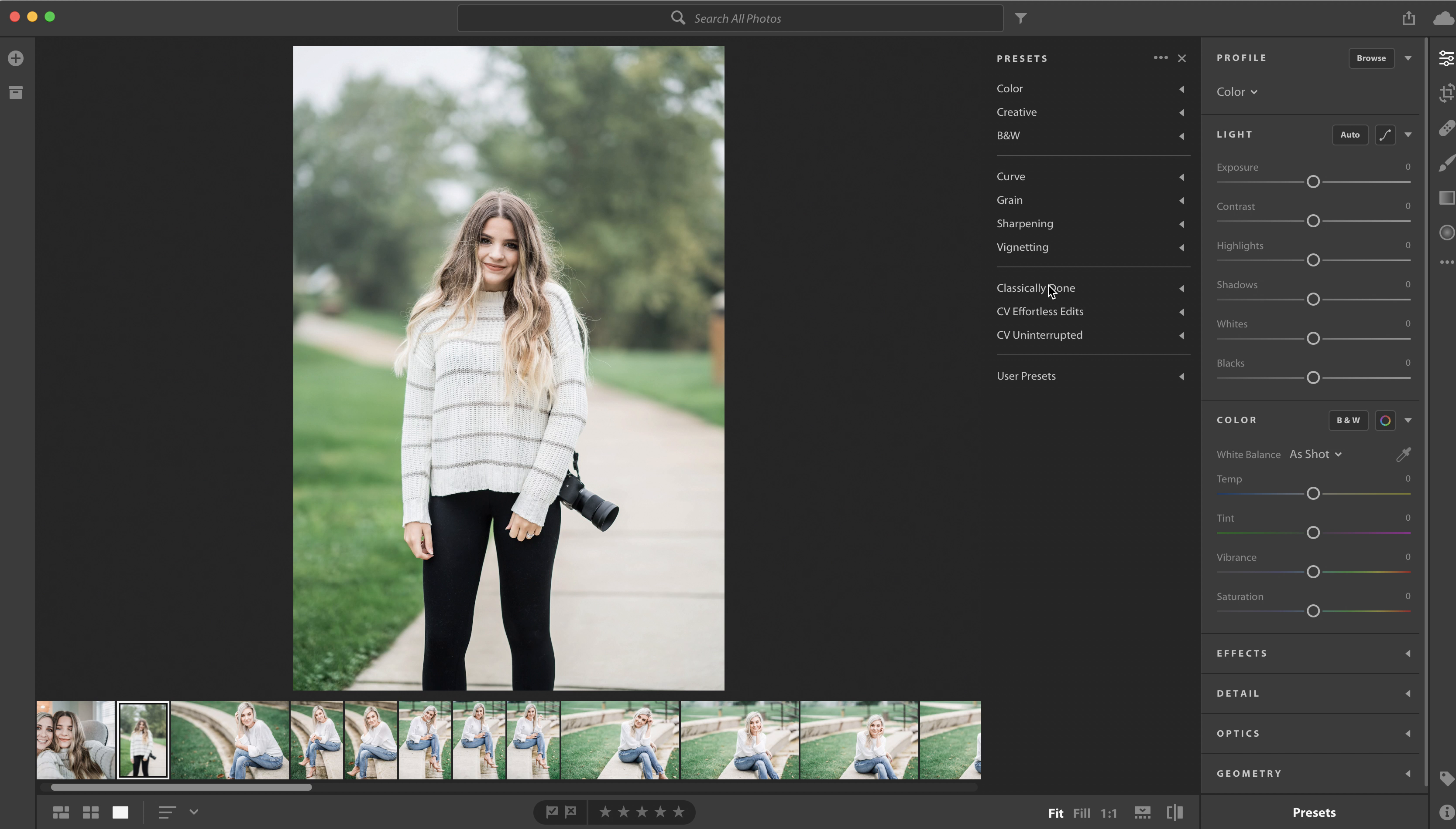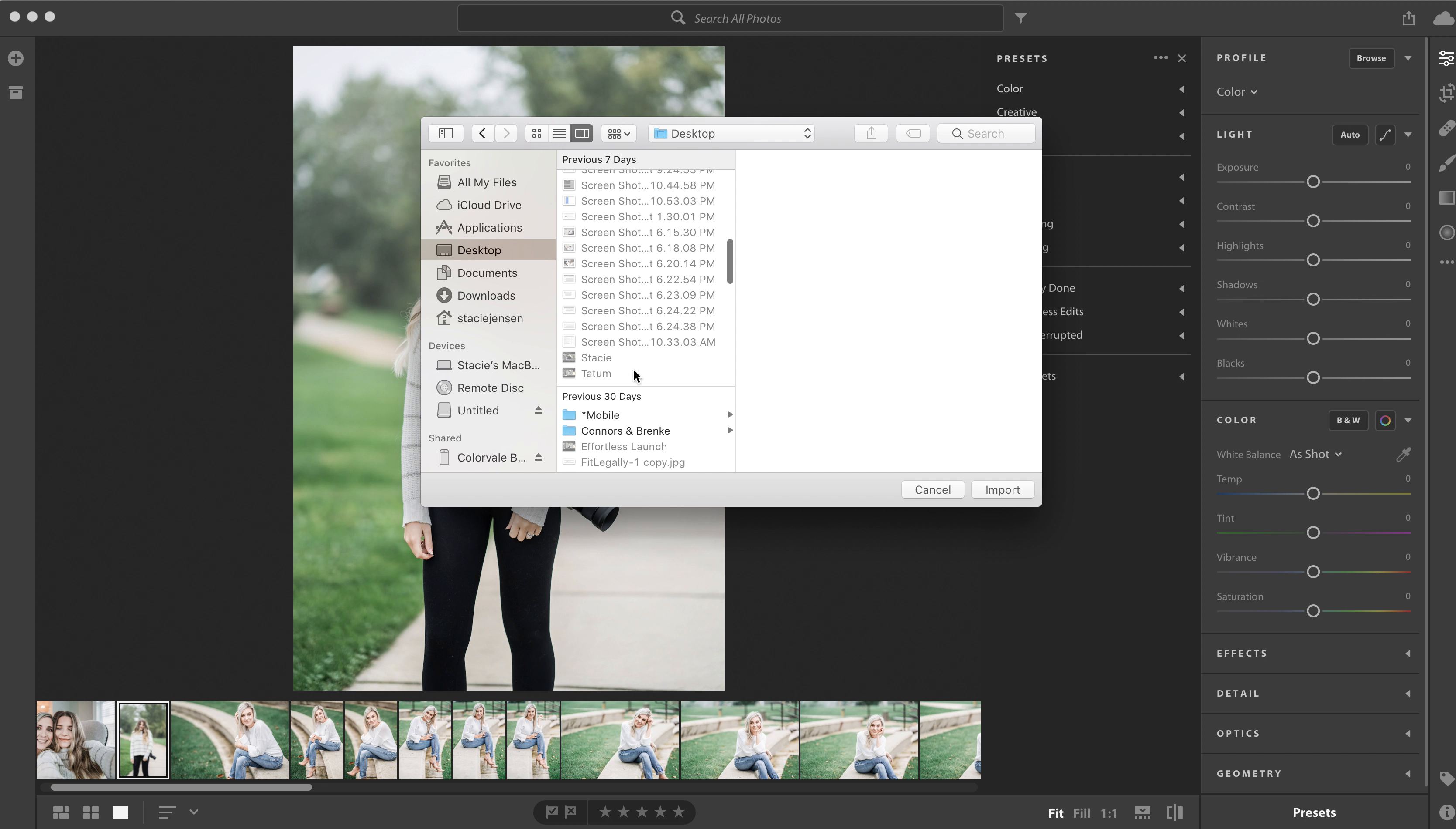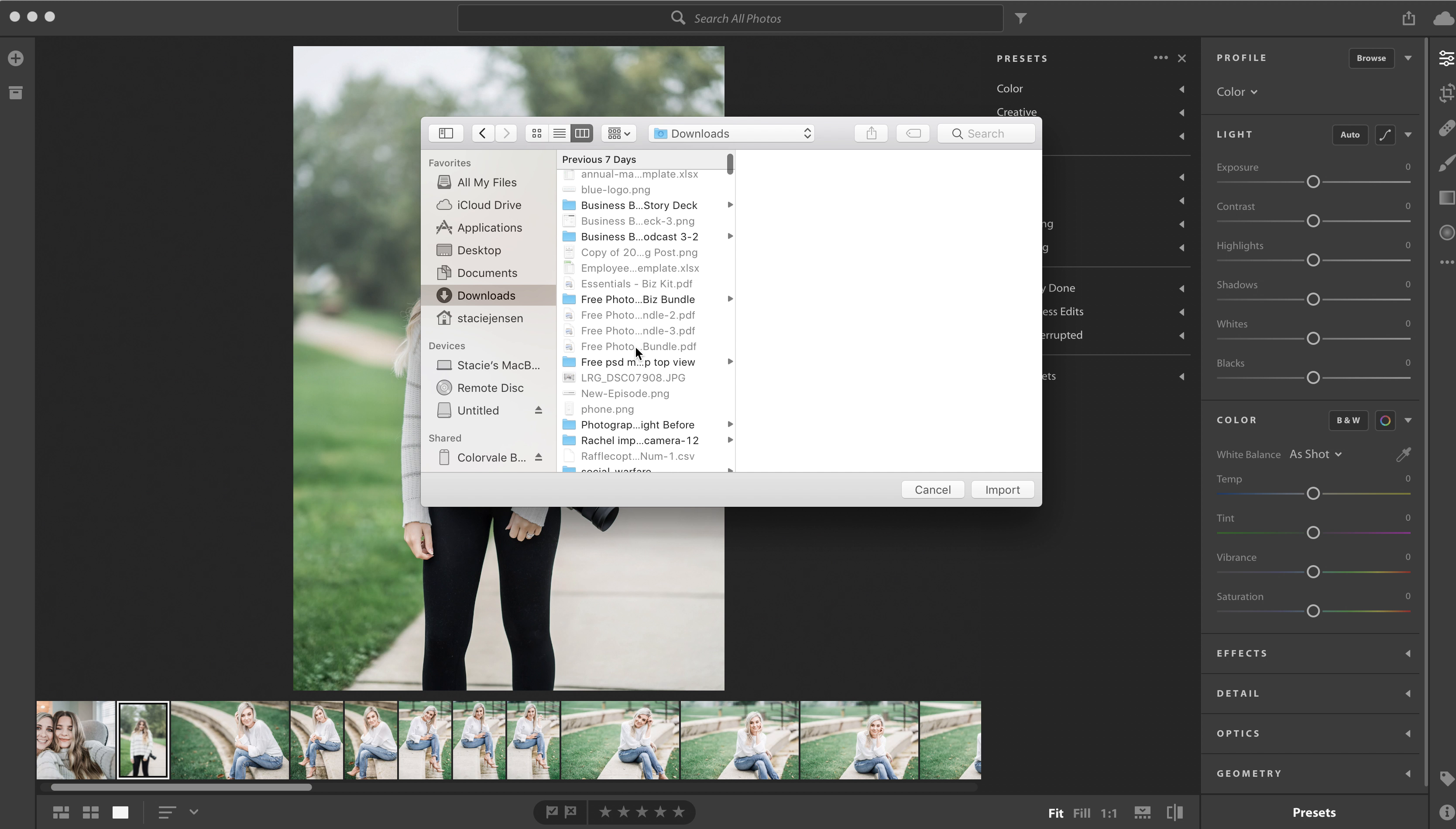You will click on import and find the folder that you're going to use. We're going to just grab a test one that I have, and you're going to just click on a new set of presets.